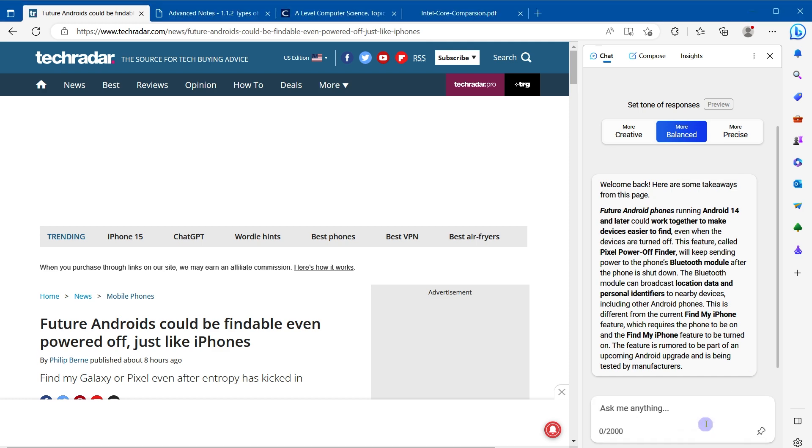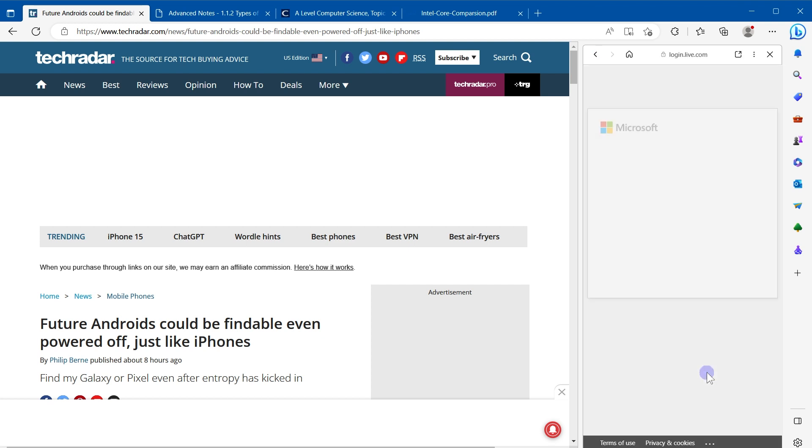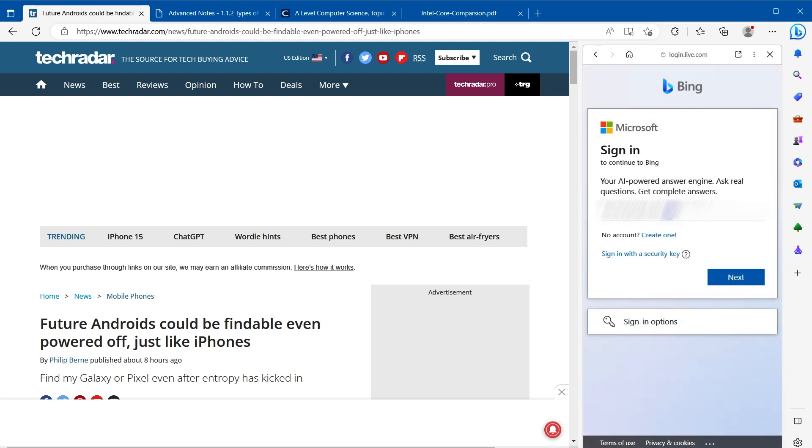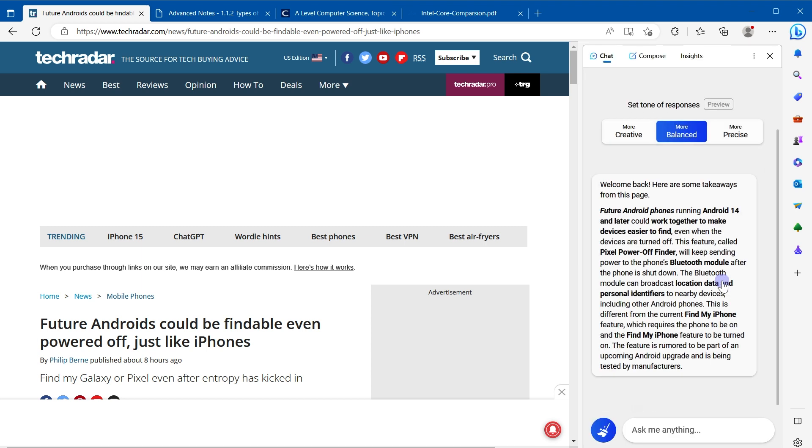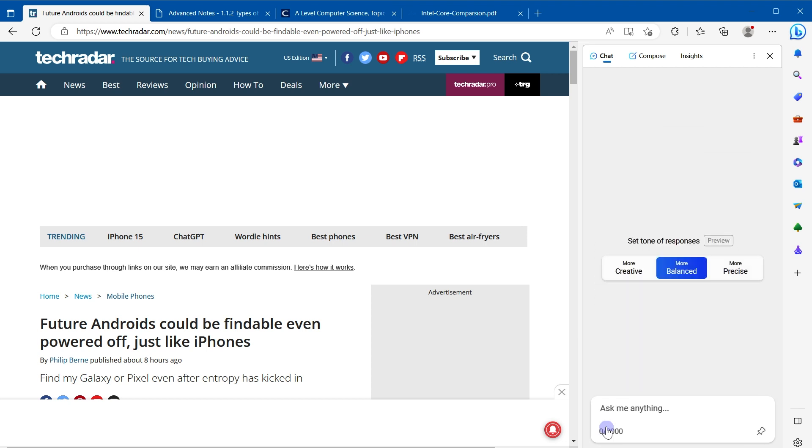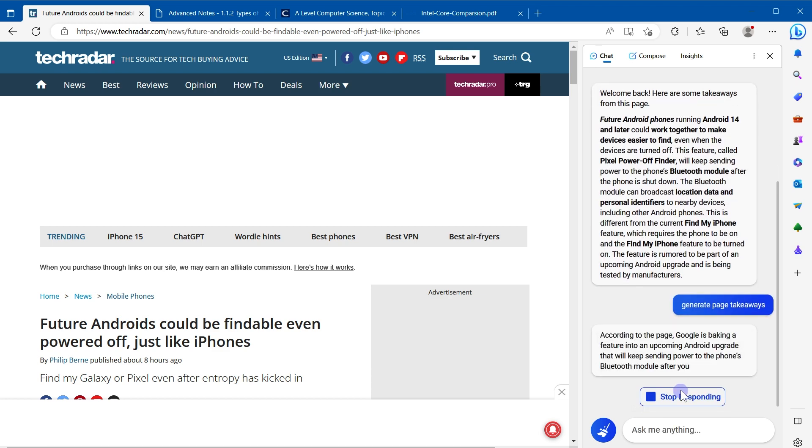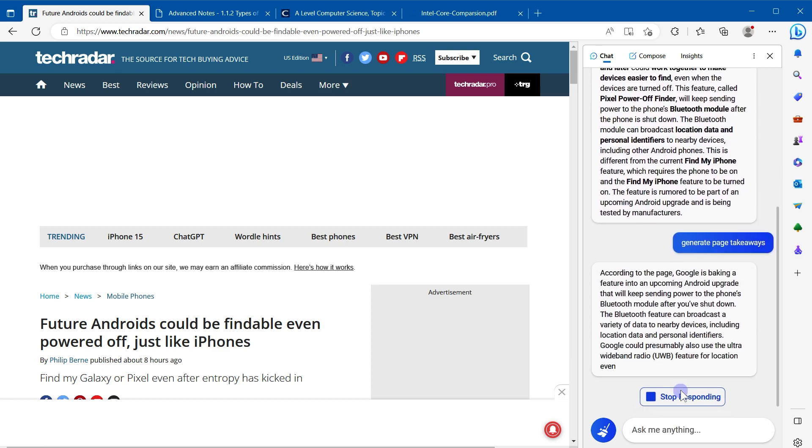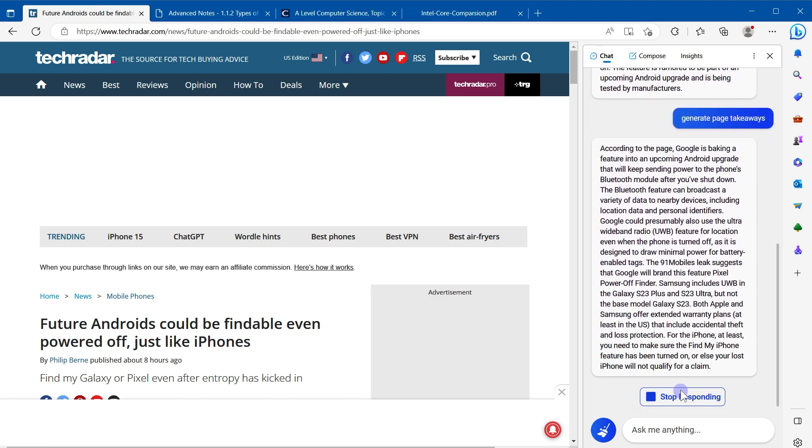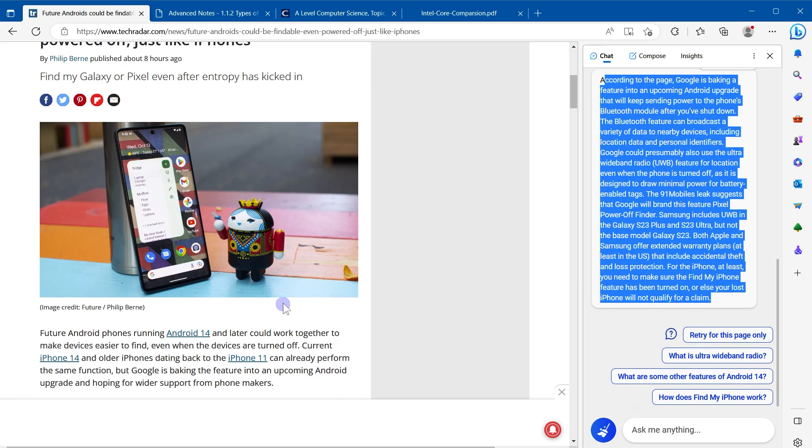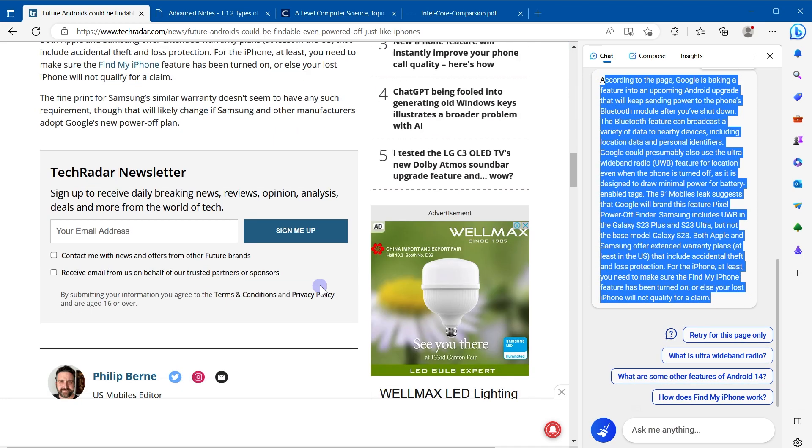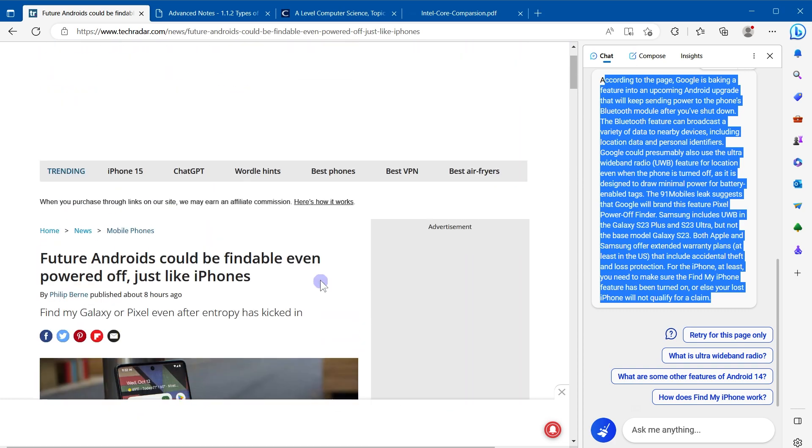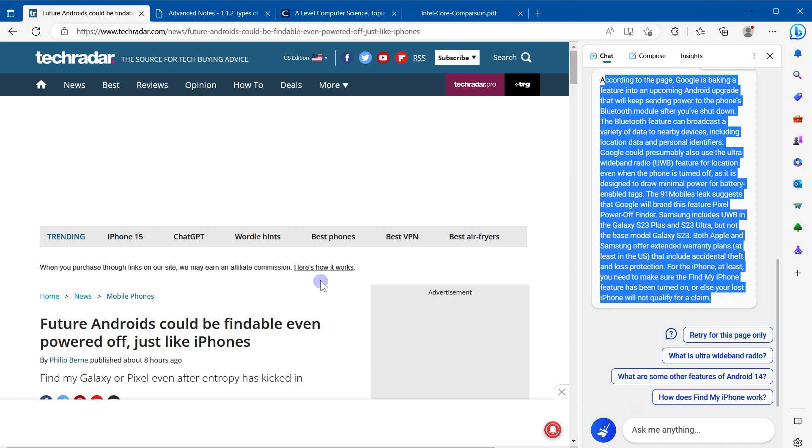In the input field, you can also type 'generate page takeaways.' I'll have to sign in again. Let's click at this broom icon for new topic. Generate page takeaways, and here is the summary for this web page. Type 'generate page takeaways' or type 'key takeaways from this page.' It will generate summary of the page.